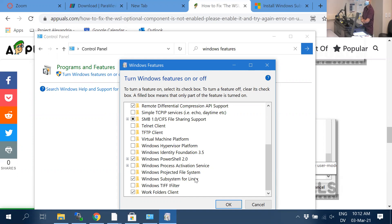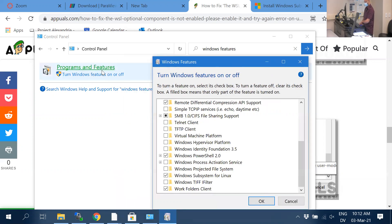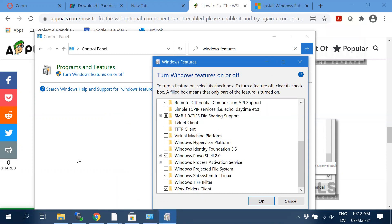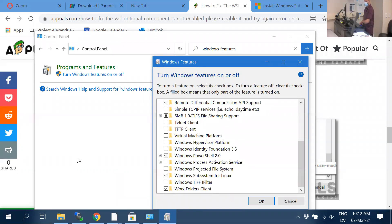In Control Panel, search for 'Windows Features.' Go to Programs and Features, click that, and it'll open this window. Once you tick the WSL box, it'll say you need to reboot. Just reboot quickly and rejoin when you return.